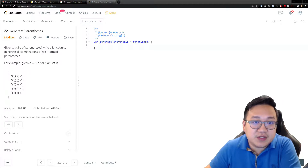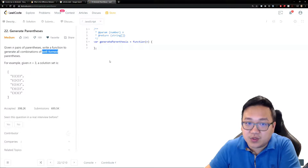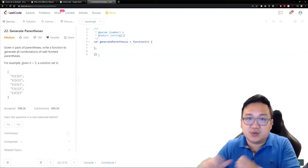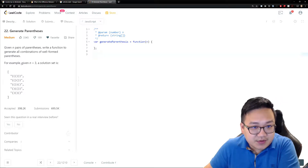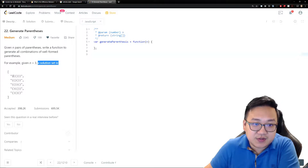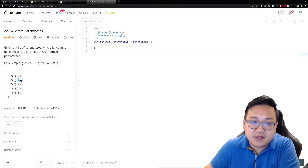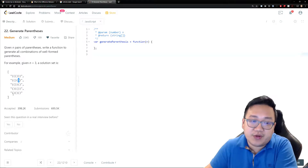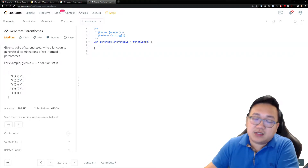Given n pairs of parentheses, write a function to generate all combinations of well-formed parentheses. One key word here is 'well-formed' — it means something that has an open bracket and a closed bracket completing it as one. For example, given n equals three, the solution set shows that for every three open brackets you have three closed brackets. A well-formed set always starts with a left (open) parenthesis and closes with a right parenthesis.